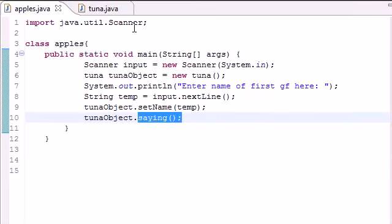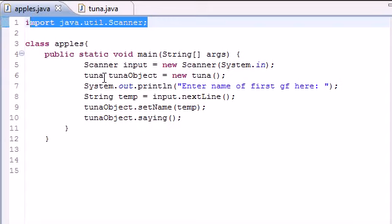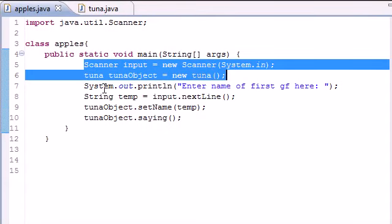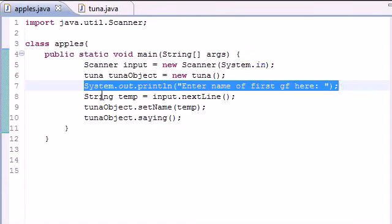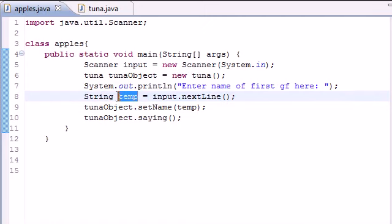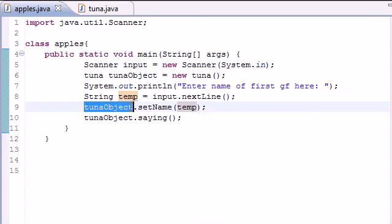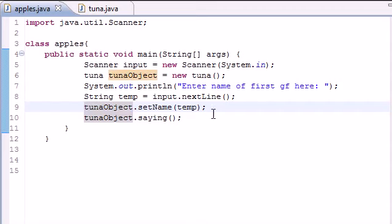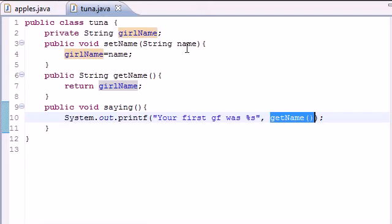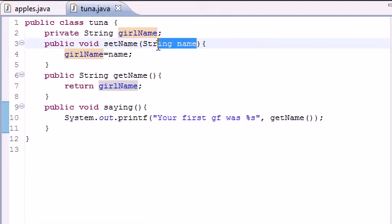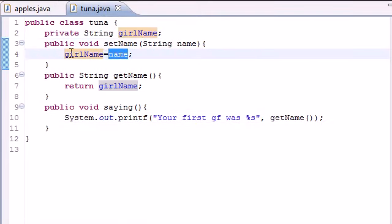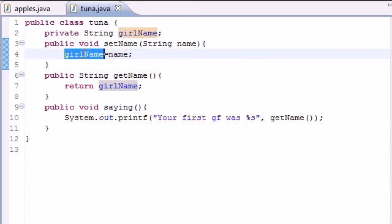So let me tell you guys what this does one last time. Import scanner. We know what all this stuff does. Enter your name. What this does is allow us to enter a name. And it's going to store it in that variable called temp. And what the next line does right here is say, all right, in your class tuna, take that variable temp and use it in the set name method. So now it takes that variable named temp, which was Kelsey, and stores it as girl name. So now girl name equals Kelsey.